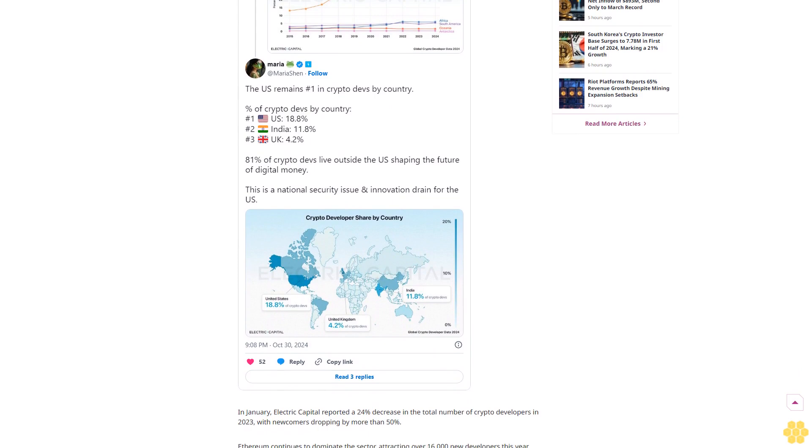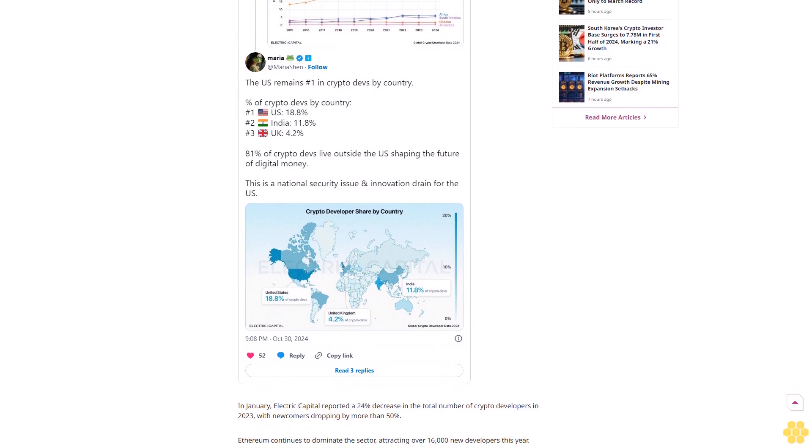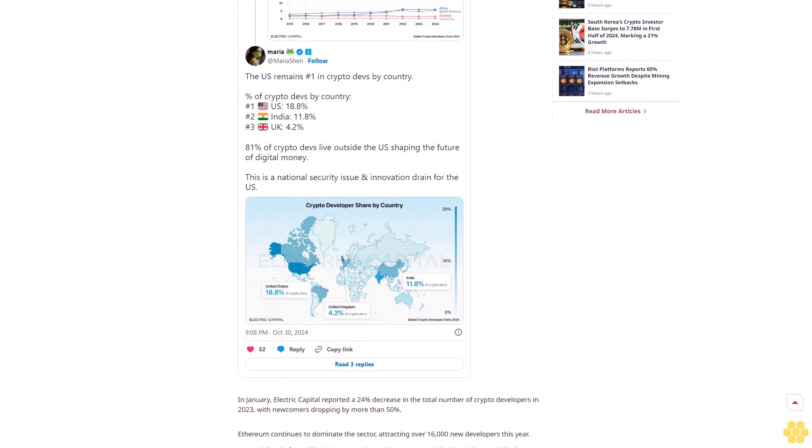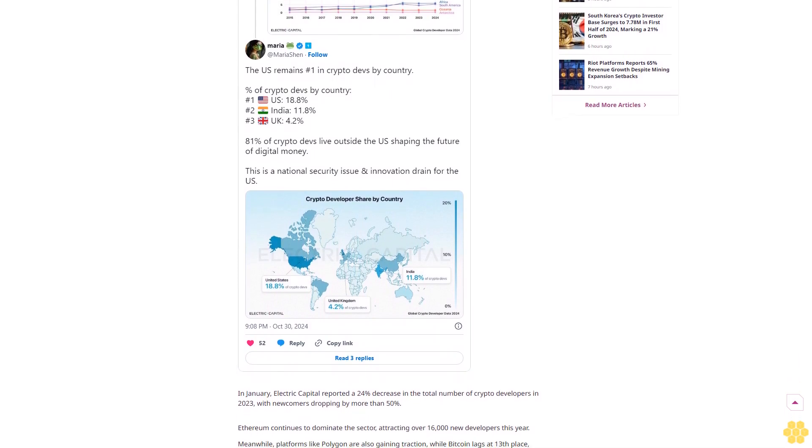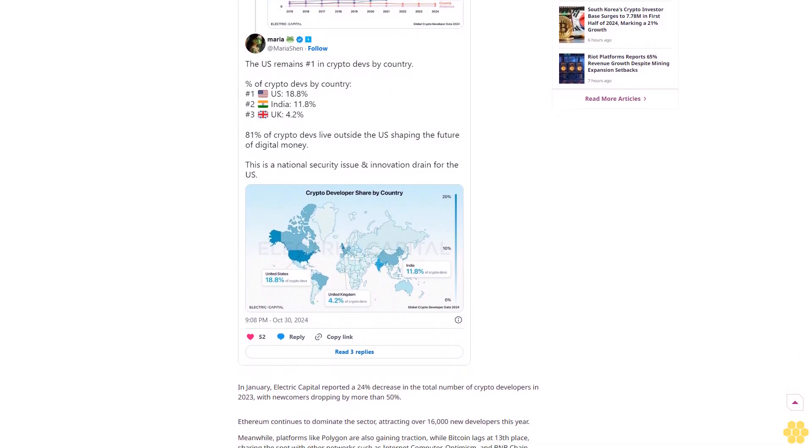For the first time, Asia is the number one continent for crypto talent, Shin wrote on X.